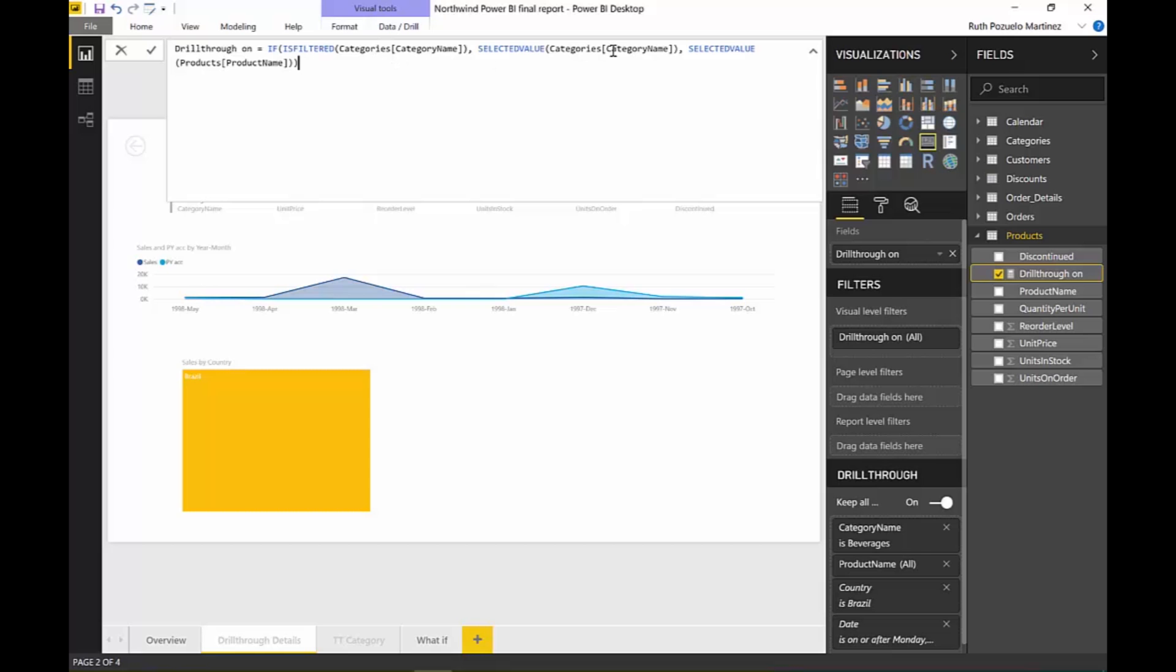think it's really, really good, especially, you know, oftentimes you just want to show the same information for different categories and this is a gorgeous